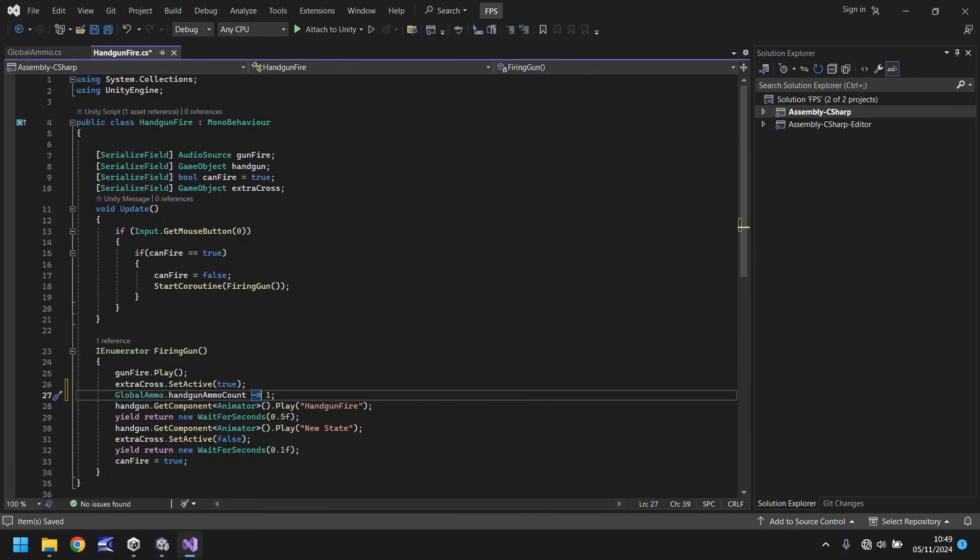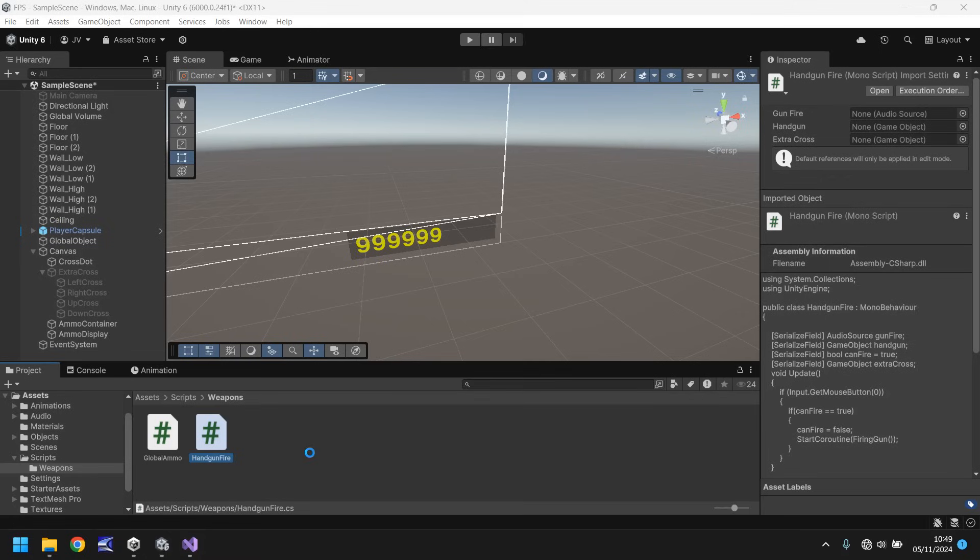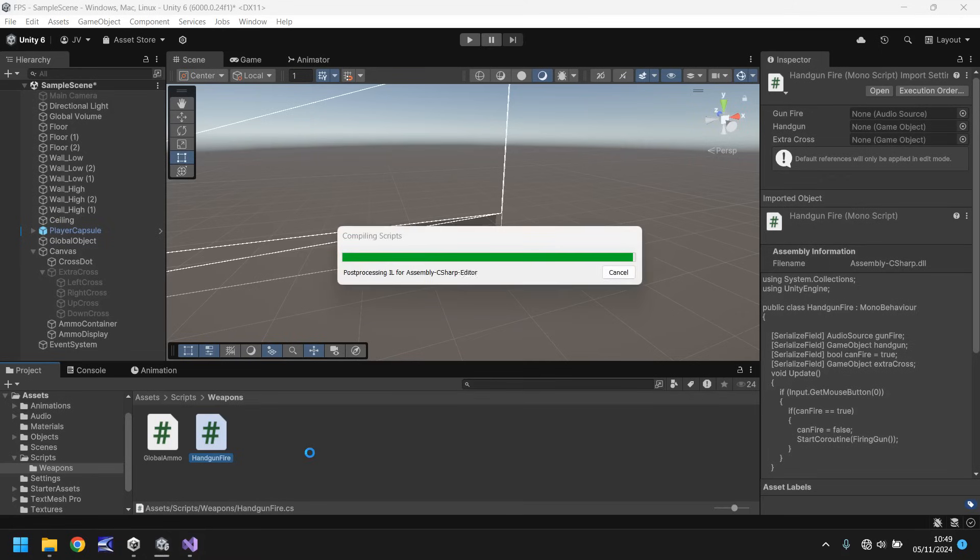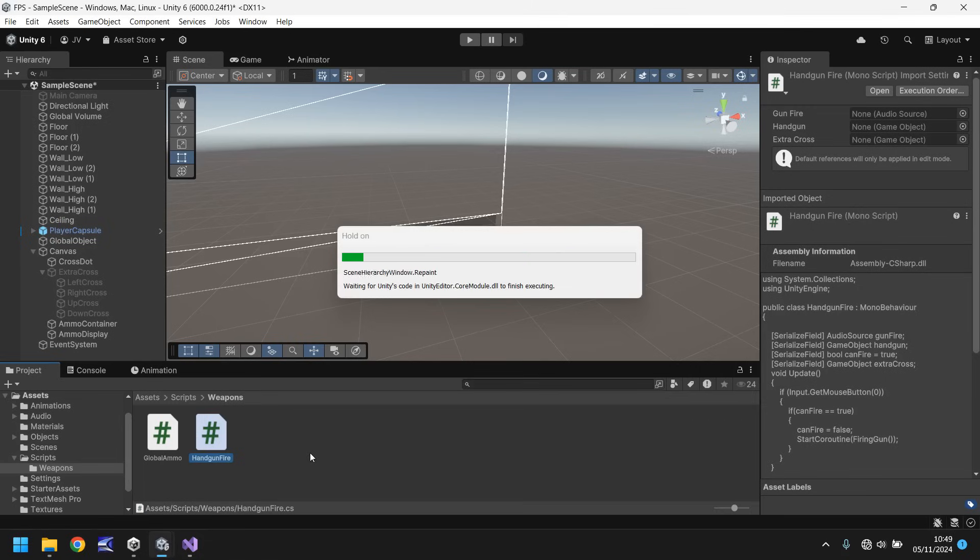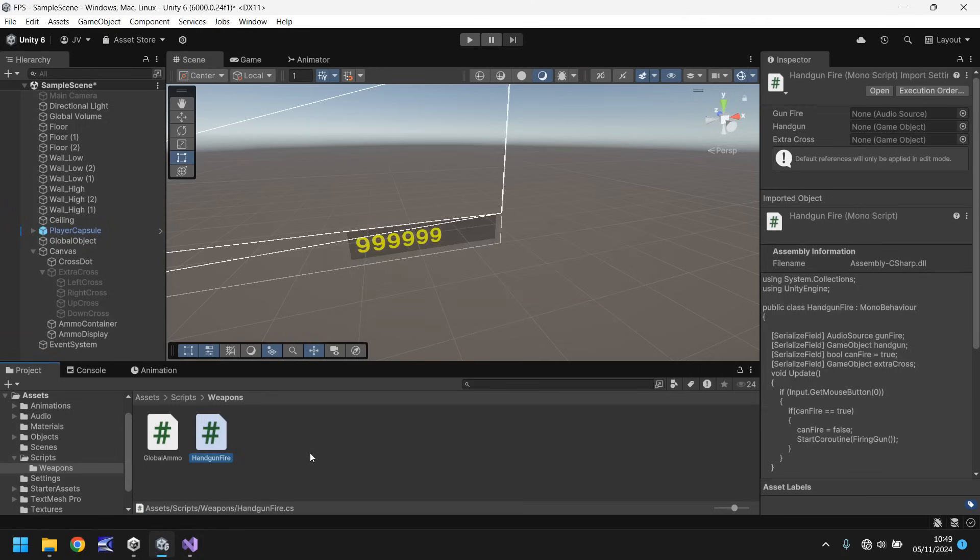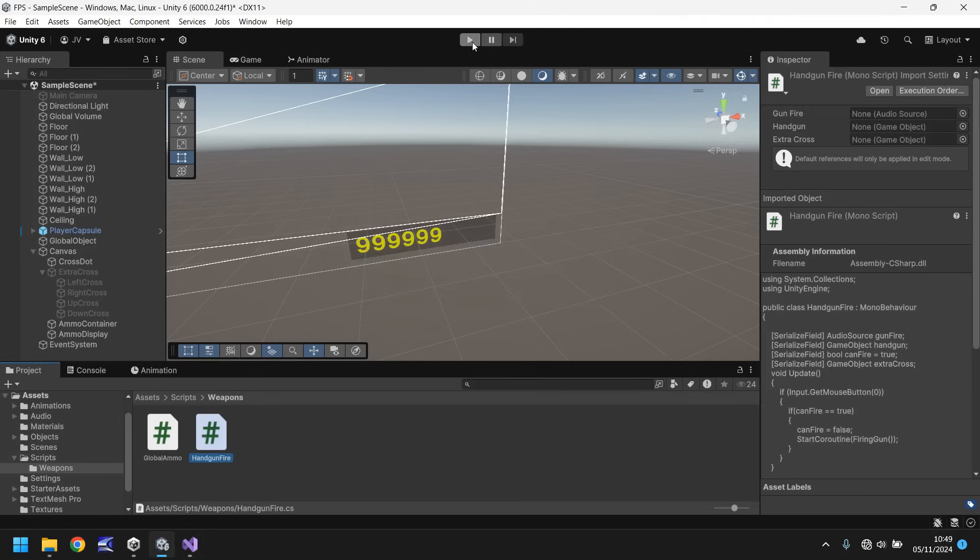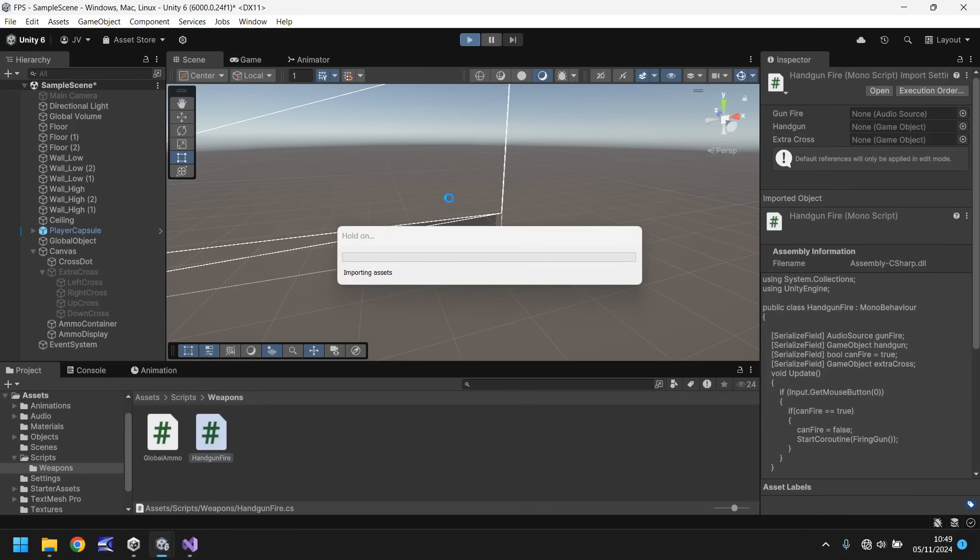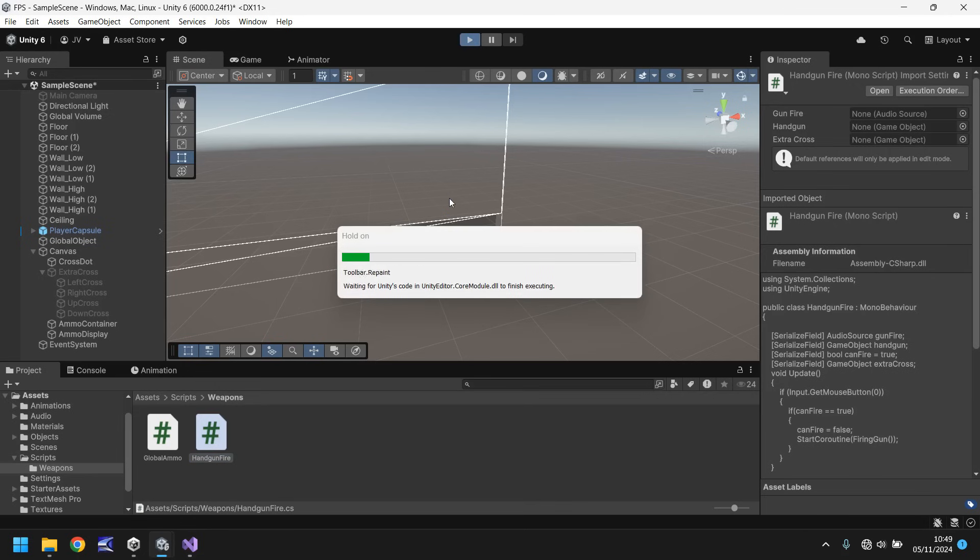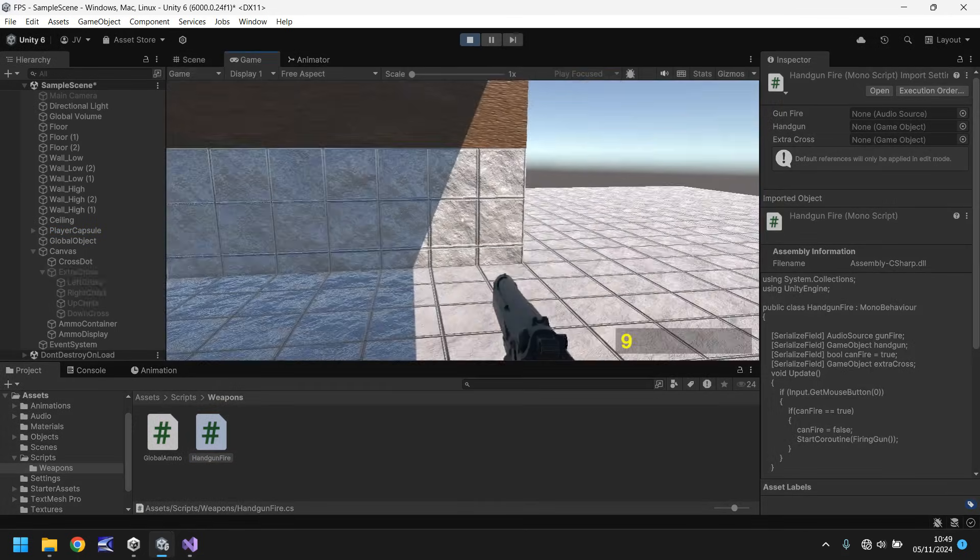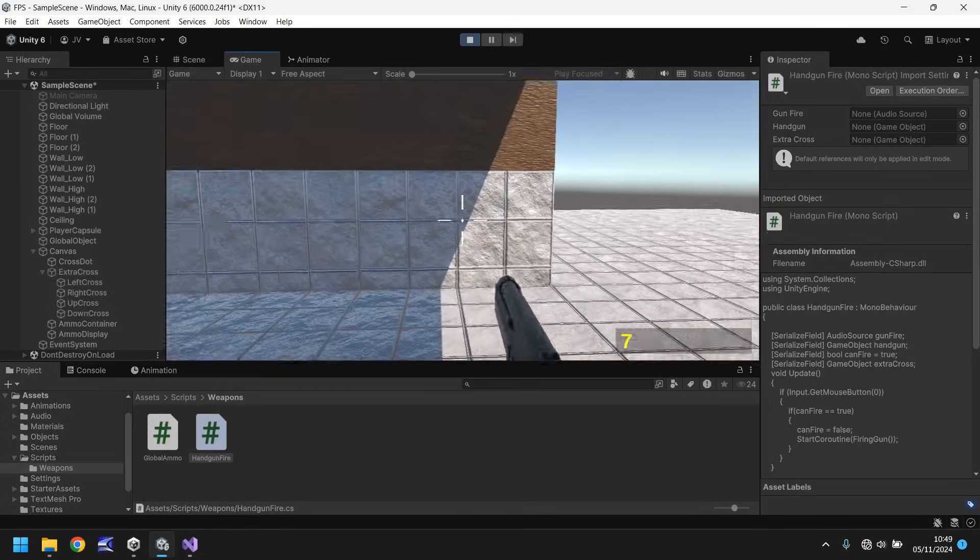So this line of code essentially needs to say global ammo handgun count you need to take one away from whatever you are currently equal to. So if it's equal to 10 it will take one away. If it's equal to 9 it will take one away. So let's save that handgun fire script now. Head back into Unity. Allow it to compile. And once it has, once we go into our game and start firing we should be able to see that number count down. So let's test this out and just make sure it works.